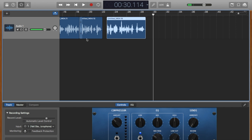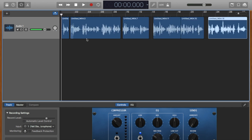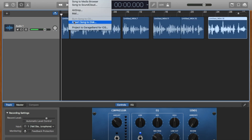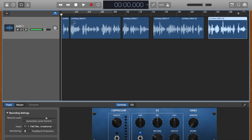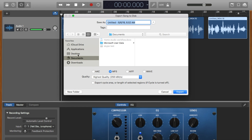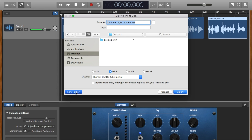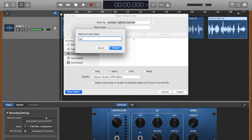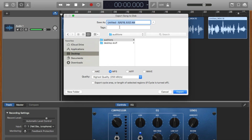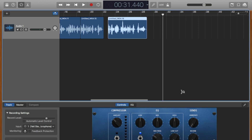All right, and then hit return — and now you can share this via Export Song to Disk and put it in your folder. You can create a new folder on your desktop and call this 'Auditions,' then name it 'Test Audition.' Choose MP3, highest quality, hit Export, and there it's done. And that's how you do basic editing with breaths in GarageBand.